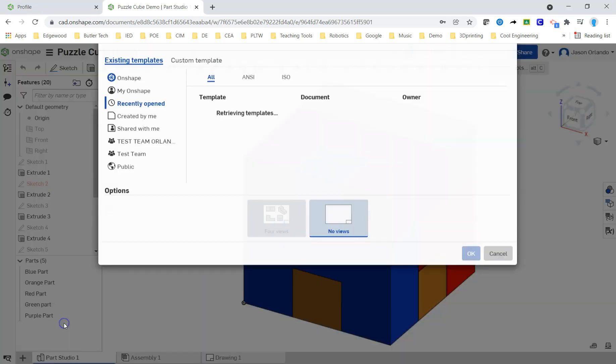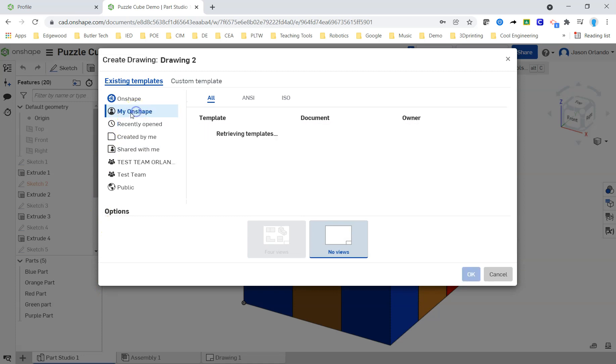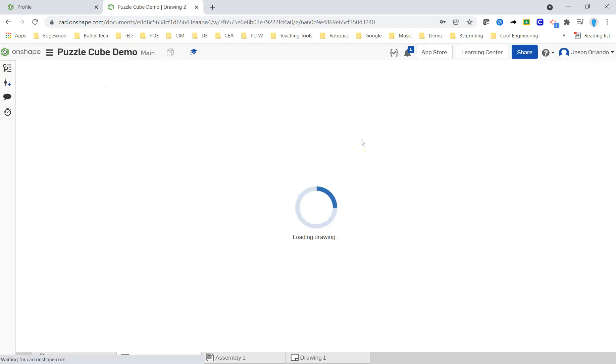I'm going to start a new drawing tab. I'm going to go to My Onshape to make sure that I can find the template that I uploaded to my account, our Edgewood account. That way I get the nice title block.